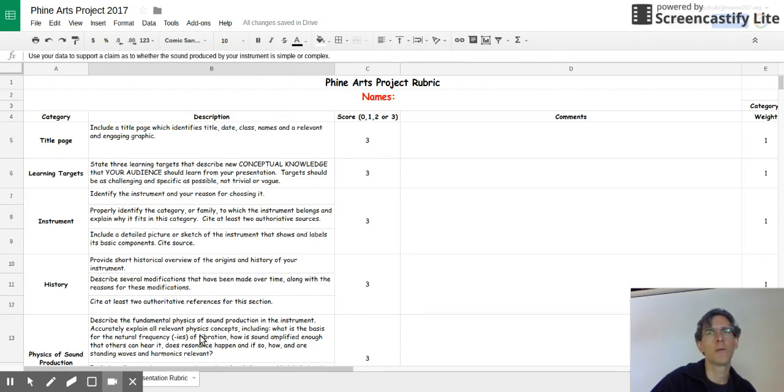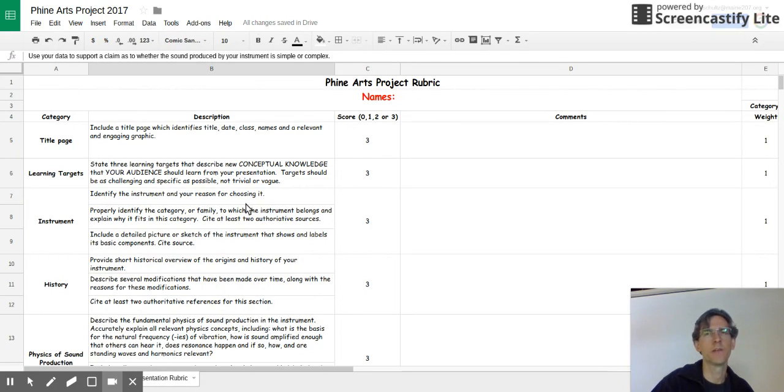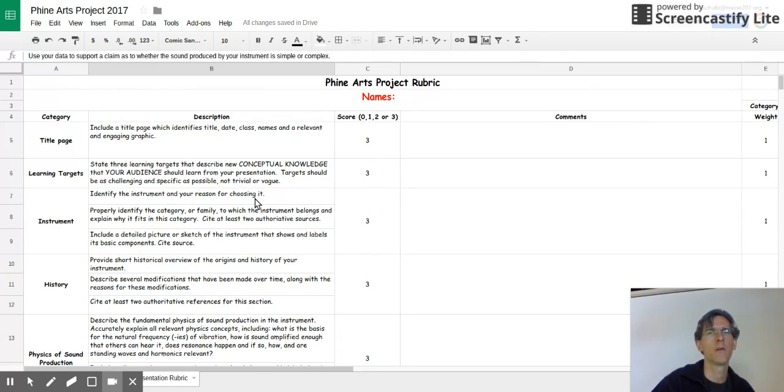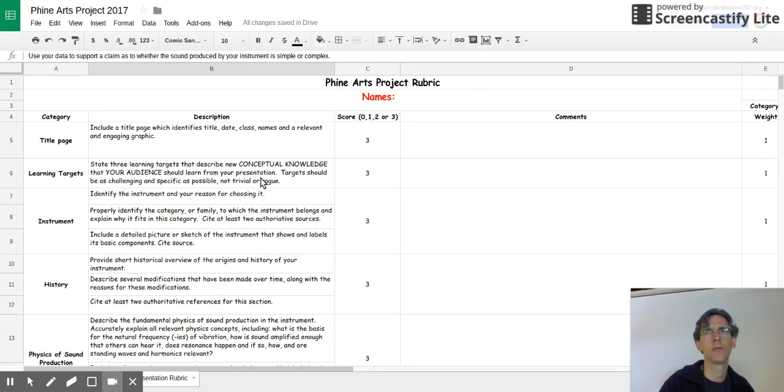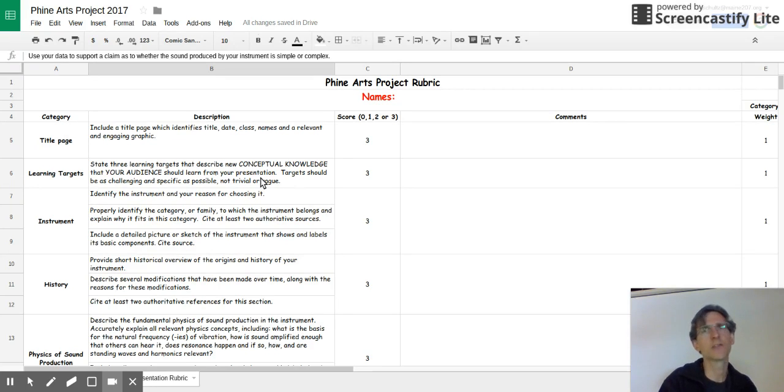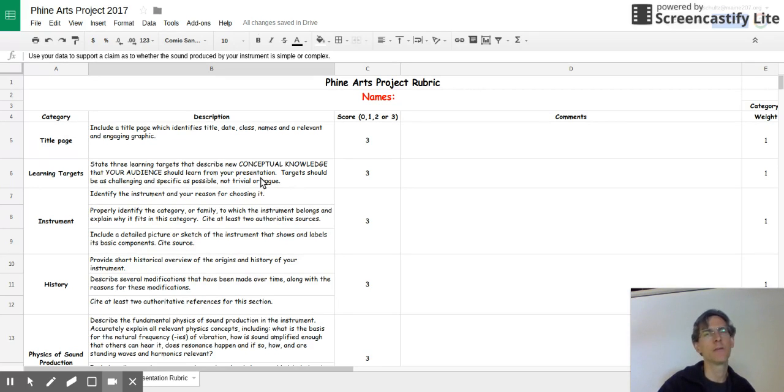When you work today with your team, the first thing you're going to have to do is to decide who you're going to work with. You're working in teams of two or three. The substitute is going to put up a spreadsheet or share the spreadsheet with you that has names in it. So the first task today is to find out who your group members are going to be. Afterwards, you're going to have to figure out what instrument you're going to pick.